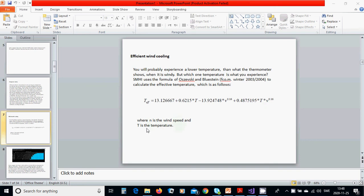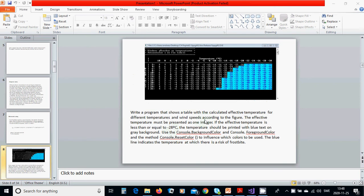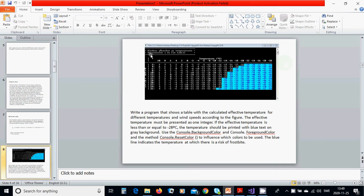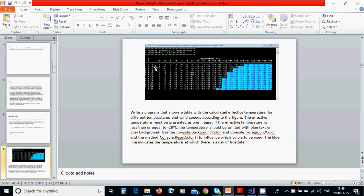And T is the temperature. You are going to write a program that shows a table with the wind's effect on temperature presented in a nice format as follows.